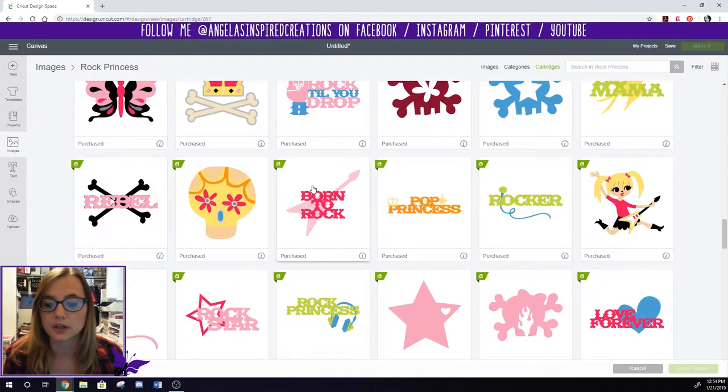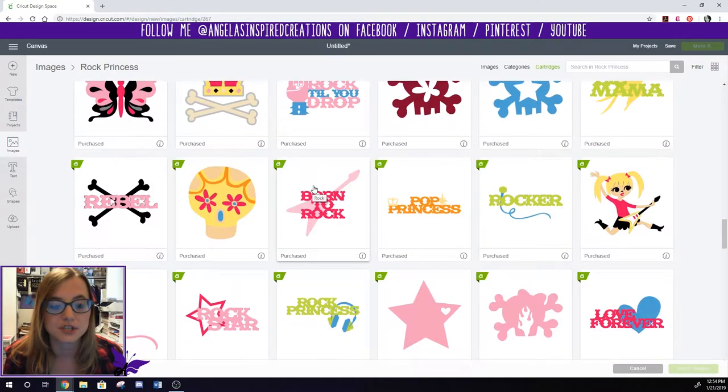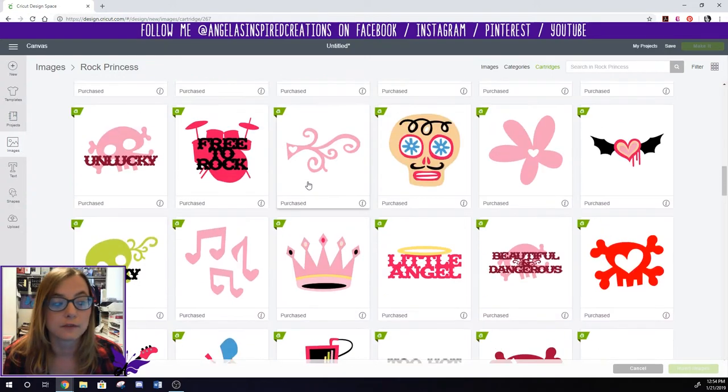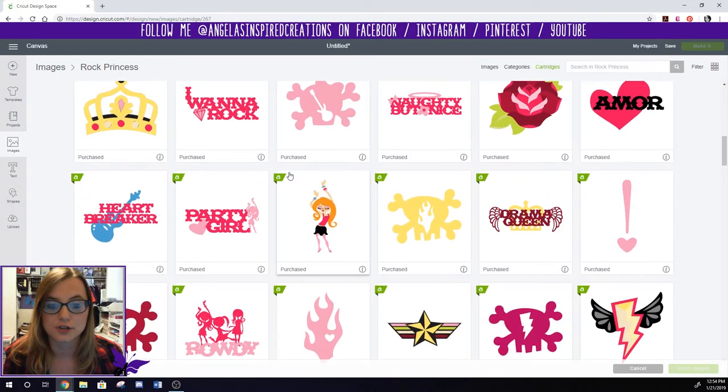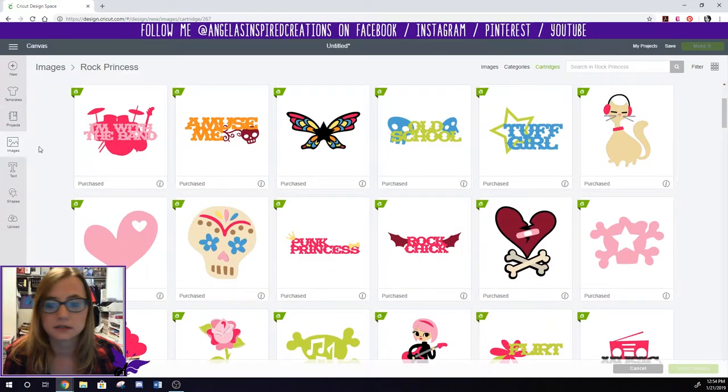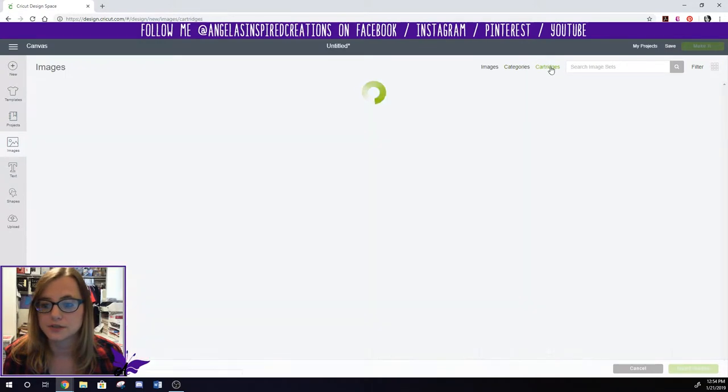So now I can go through and I can look at all the images that I just got from linking this cartridge. And then I can just go back to my cartridges.